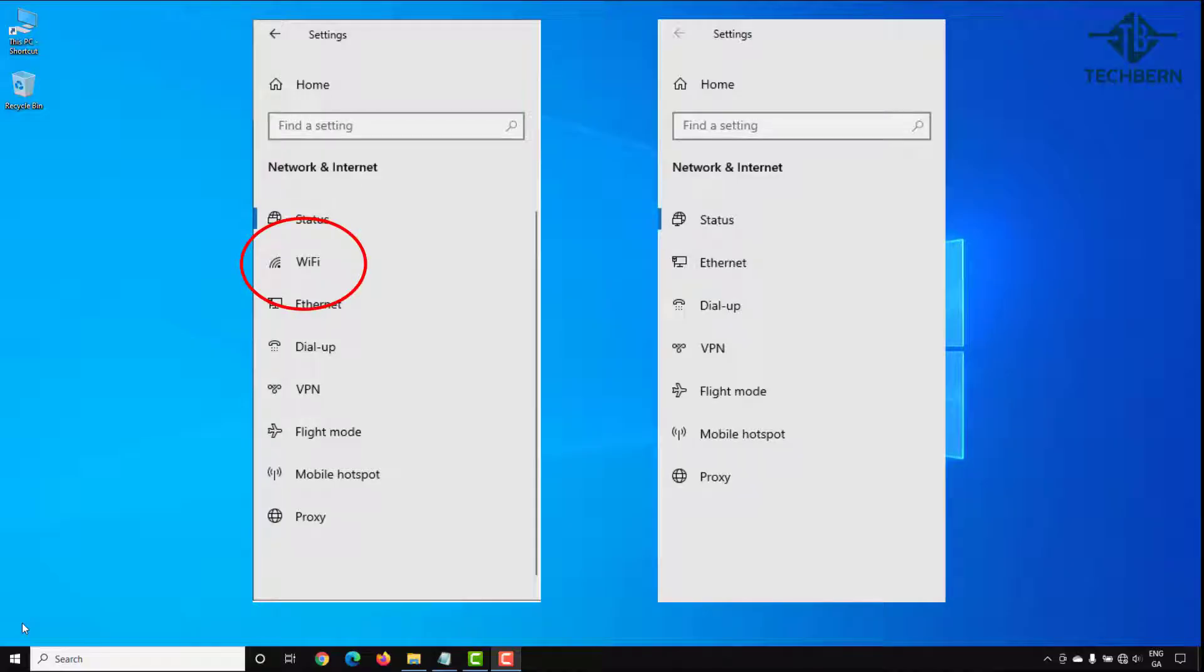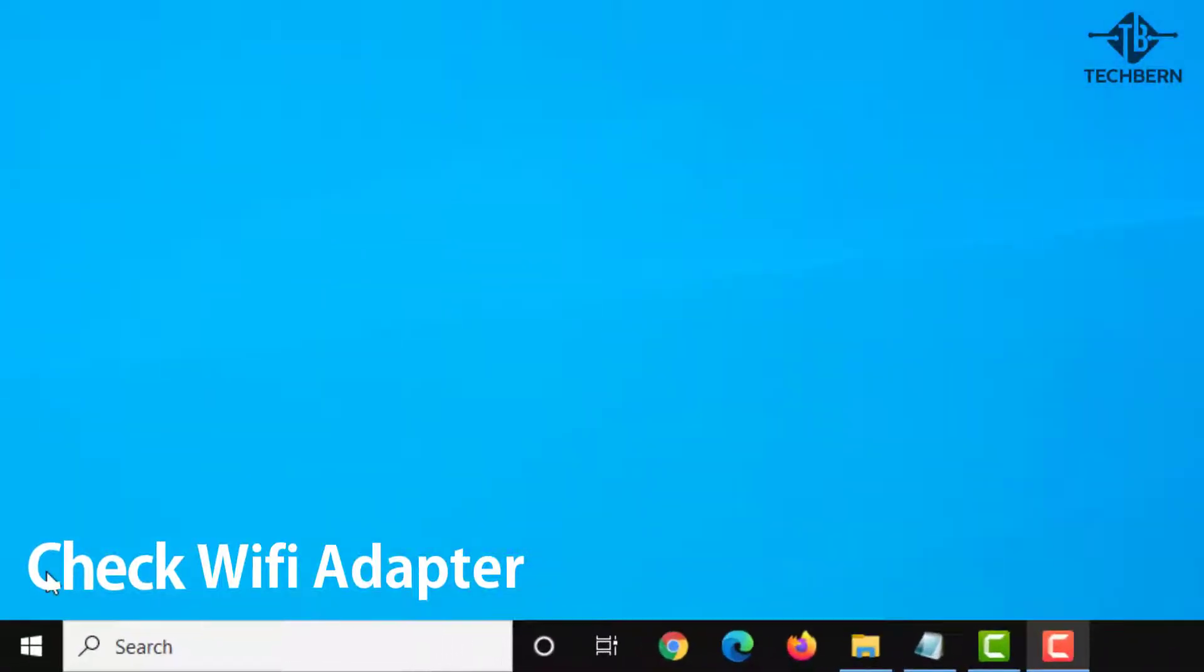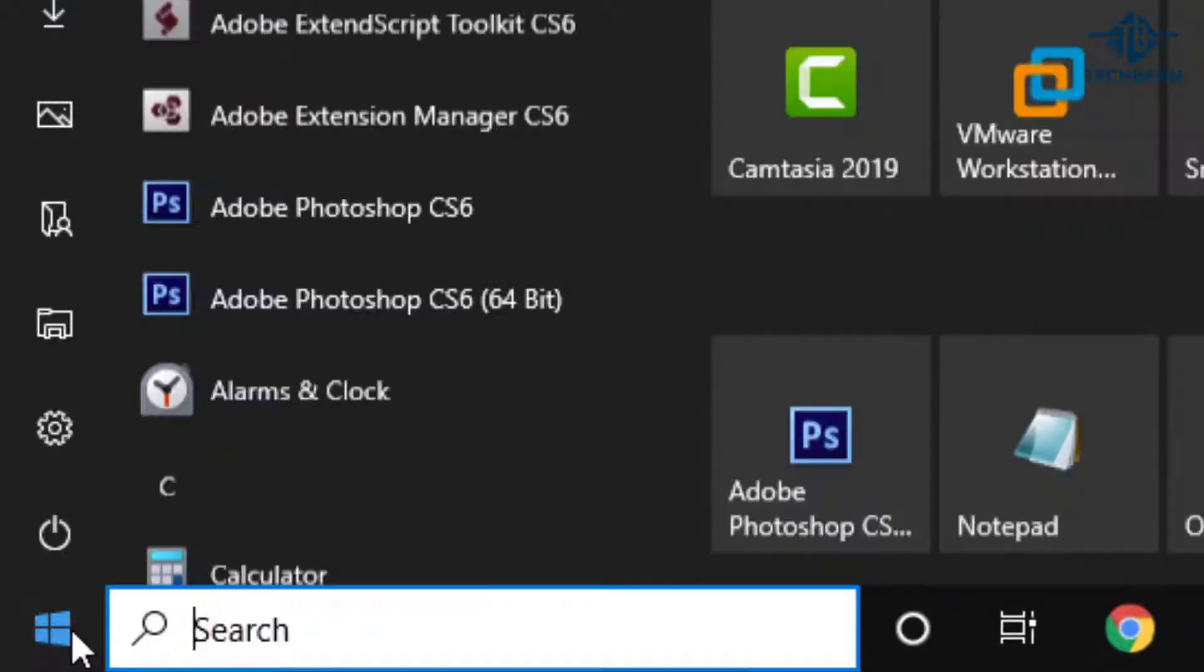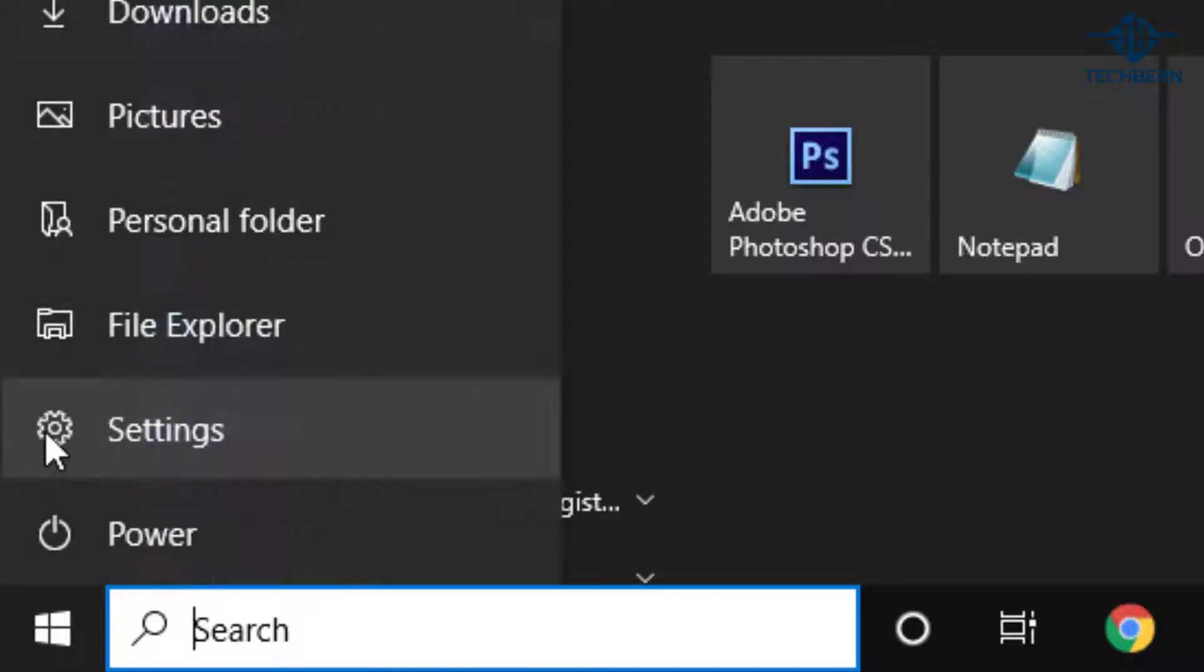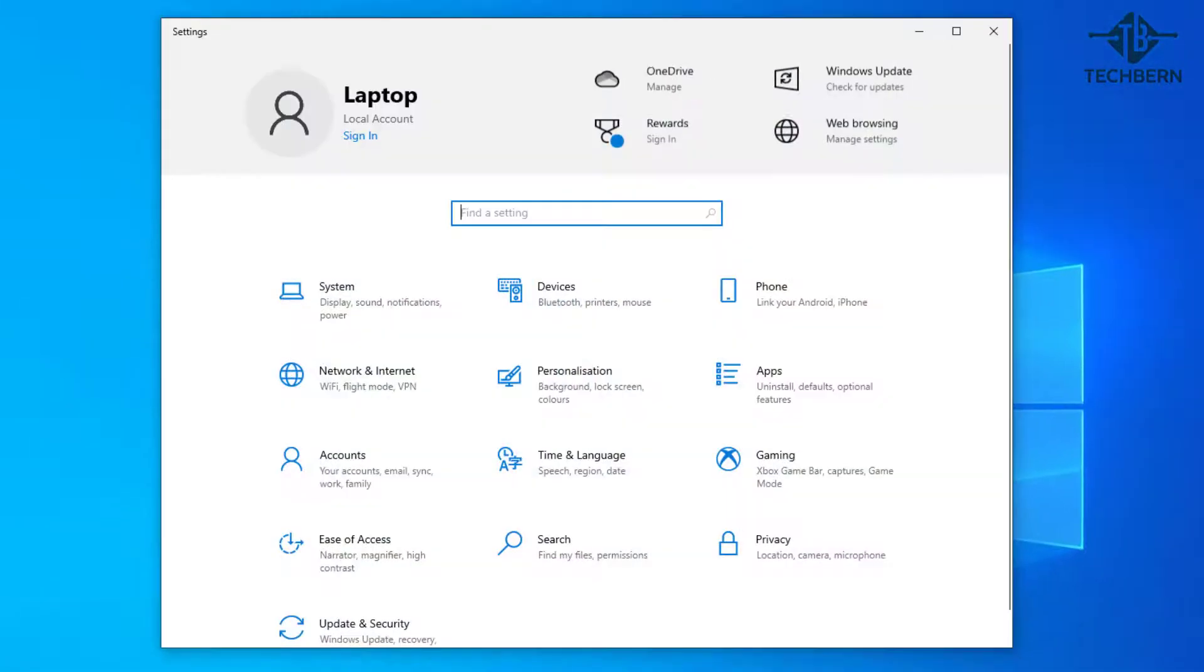If you want to create a restore point before carrying out these steps then I'll leave a link in the description for this. First, let's go and check your Wi-Fi adapter. Go to start, settings, network and internet.